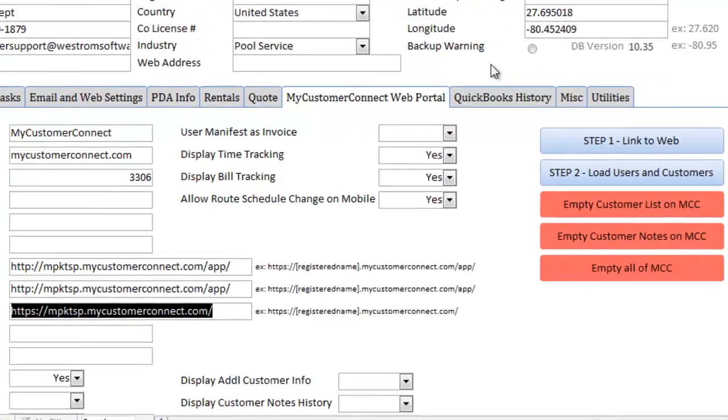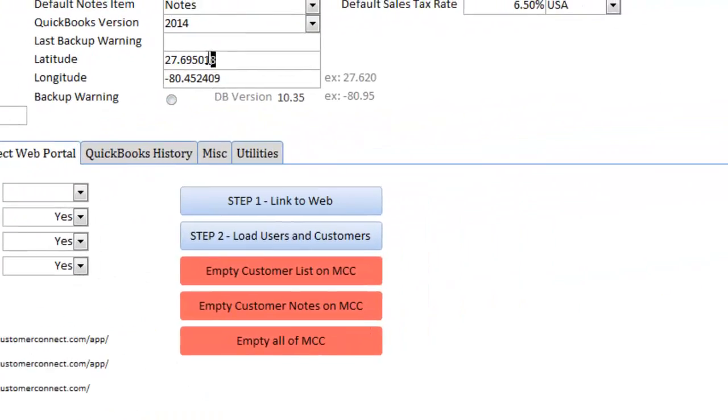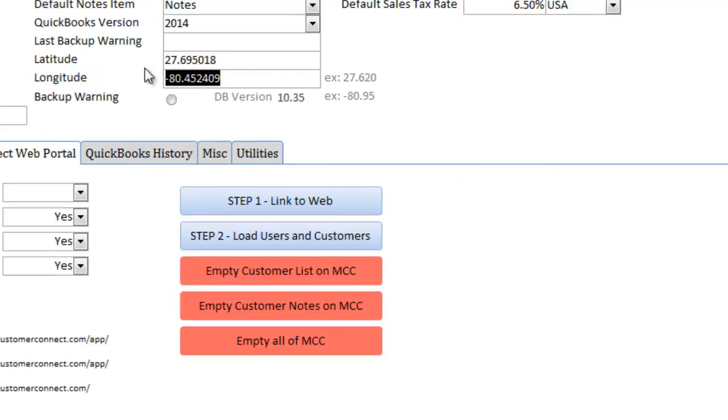Lastly, we need to make sure we have the Latitude and Longitude filled in for your company's location. Once this is complete, we're ready to start mapping and optimizing our routes. Thank you.